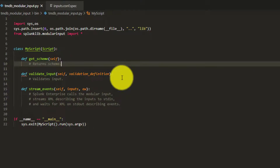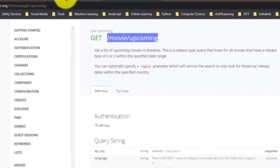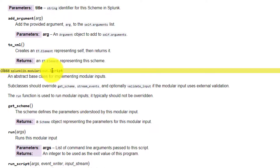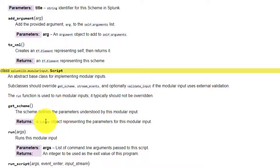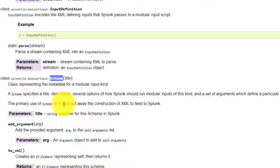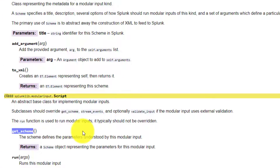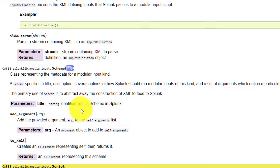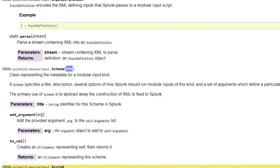Going back to the documentation for the splunklib.modular_input package, in the Script class we have the get_scheme method which returns a Scheme object. Searching the documentation for the Scheme class, we can see this is the class we need. We create an object of this class and return it from get_scheme.